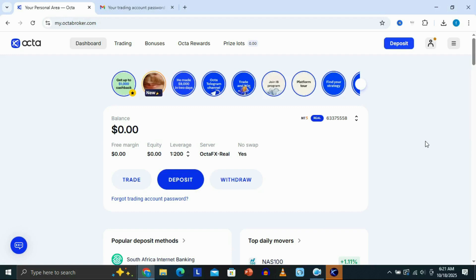In this video, I'm going to be showing you how to connect your OktaFX account to MT5 on PC. First of all, what you need to do is make sure that you're logged in to your account on OktaFX.